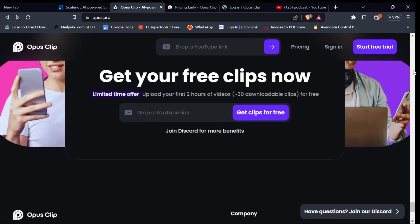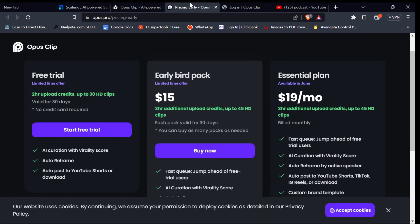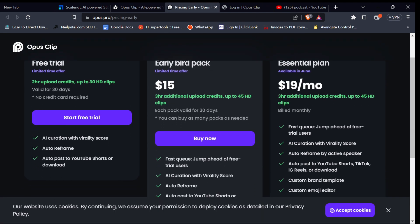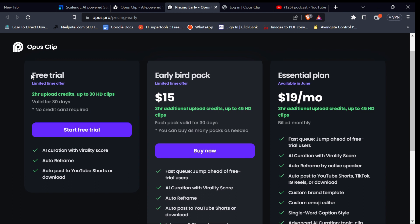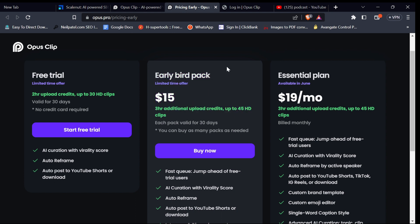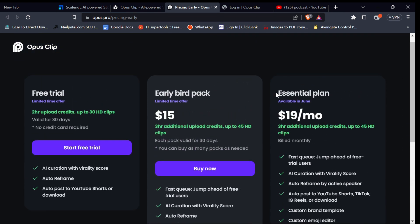At the moment of making this video, OpusClip has a pricing plan for their services. First, the free trial, which allows you to create up to two hours or 30 HD videos per month without needing to use your credit card. Next is the early bird package, which goes for $15, giving you access to tons of other features and flexibility that you can't get in the free plan. The last plan is the essential plan, which is rolling out in June, with more features likely to be added in the future.